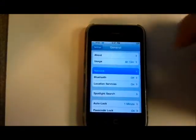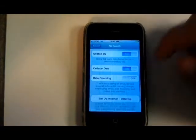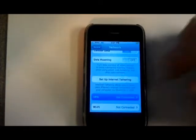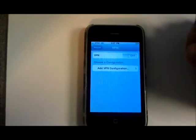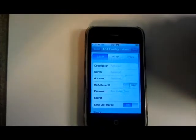Go to network, scroll down to VPN, add a VPN connection.